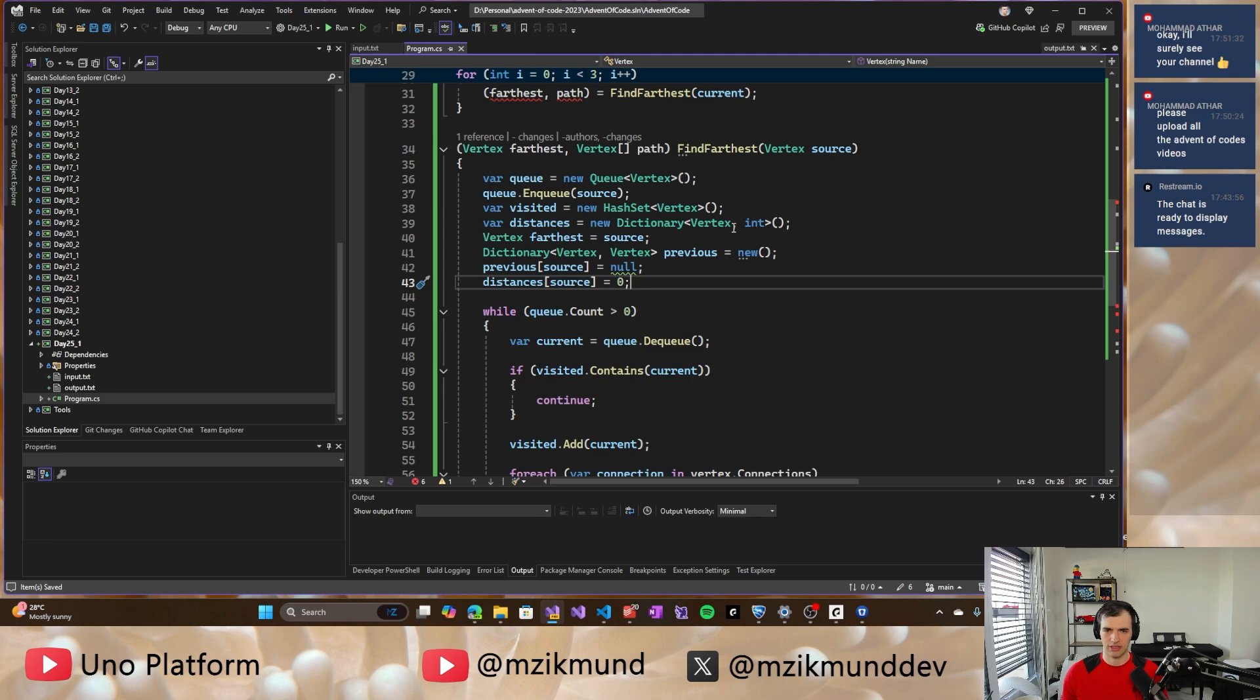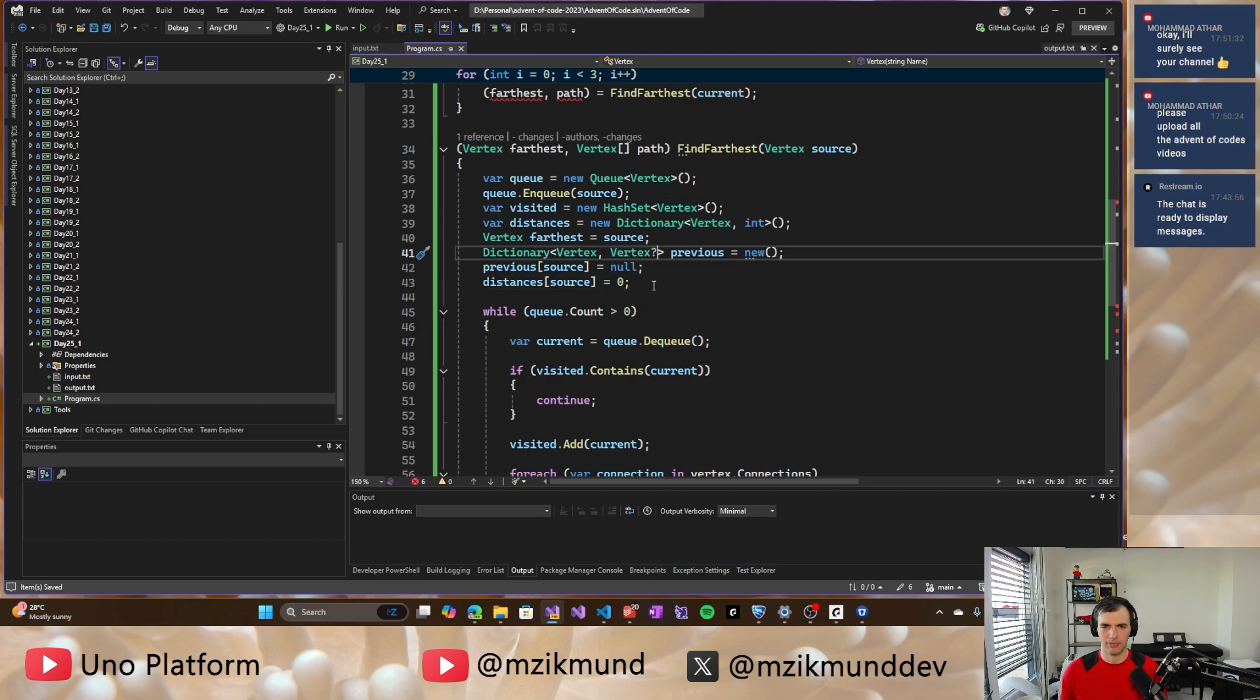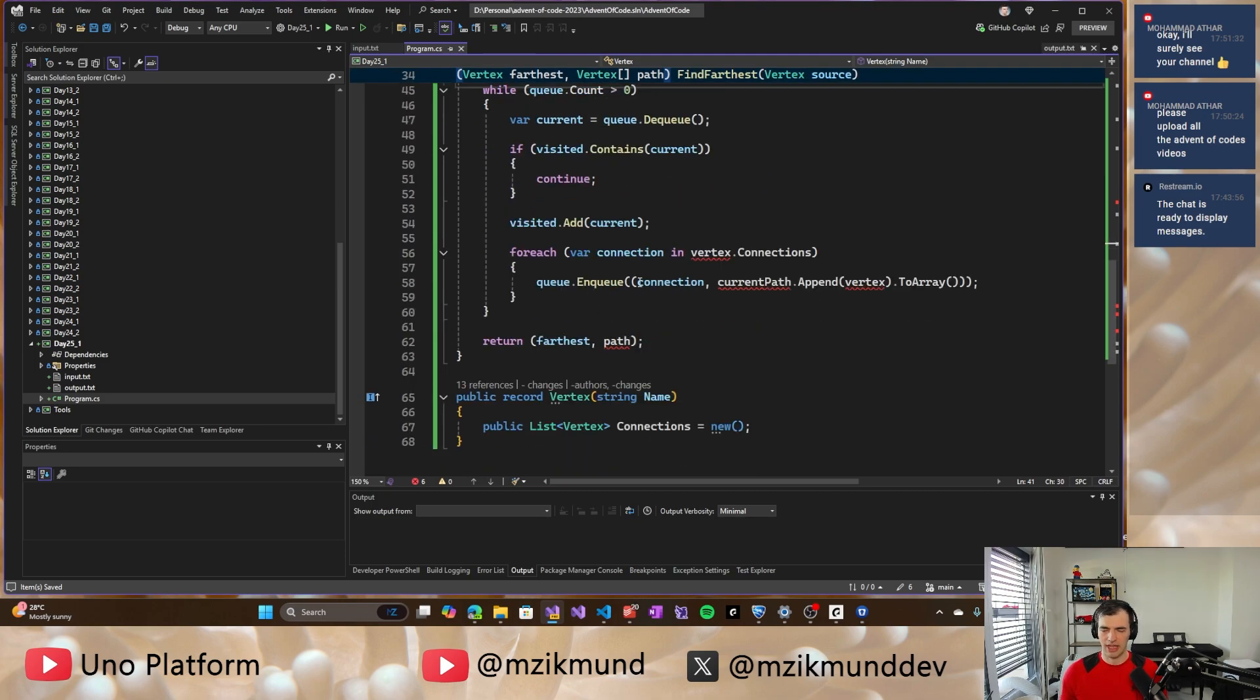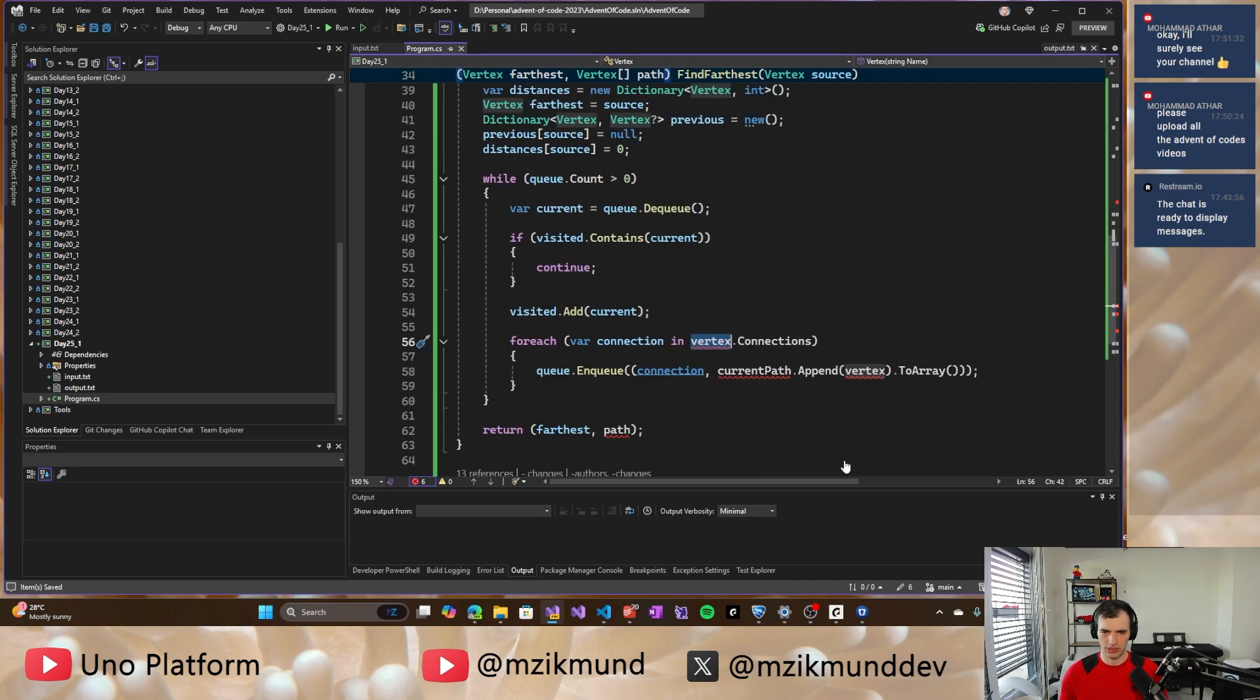And previous for source is null and distances source is equal to zero. Right. And this is actually nullable. So let's mark it as that. Okay. So, then we go through the connections.